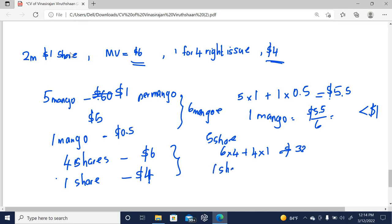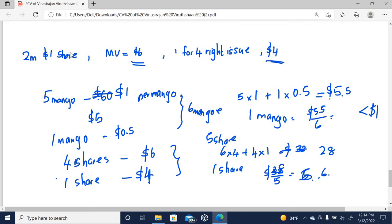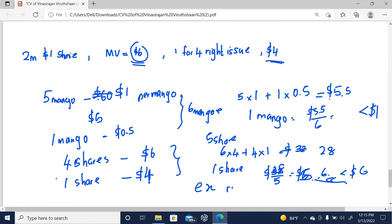When considering the fair value of one share, it is going to be $32 divided by 5, which gives $5.6. You can now compare: the fair value of the share before the rights issue was $6, but once the rights issue happens, the fair value of the share is going to reduce. This is known as the theoretical ex-rights price.